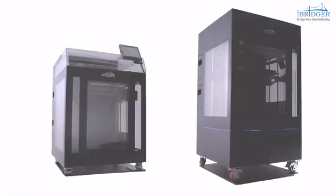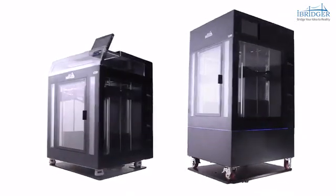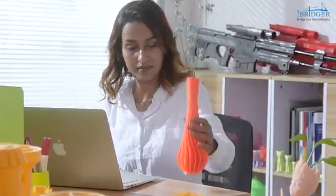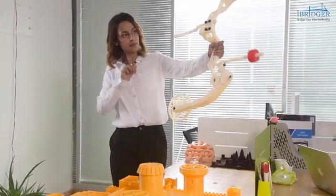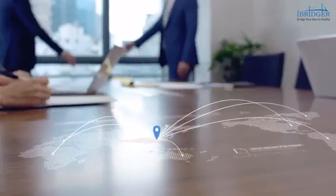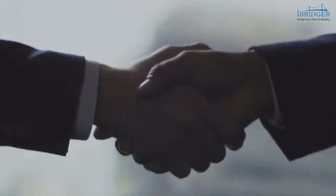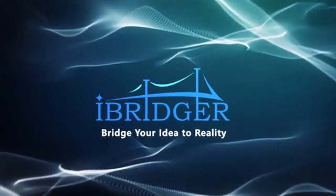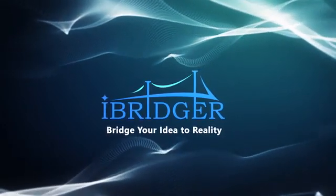We believe the excellent configuration of iBritzer 3D printer can better satisfy your requirements on form, fit and function. We look forward to your backing and support to make this project happen. With your help, we will develop more and better 3D printers. Thank you.